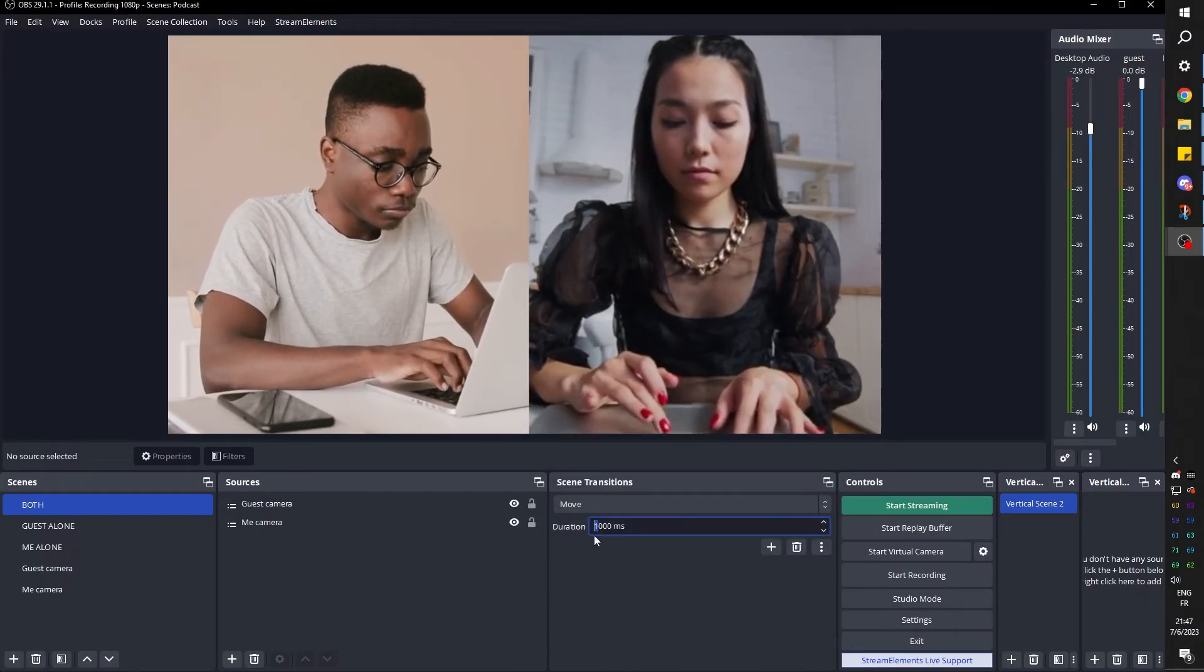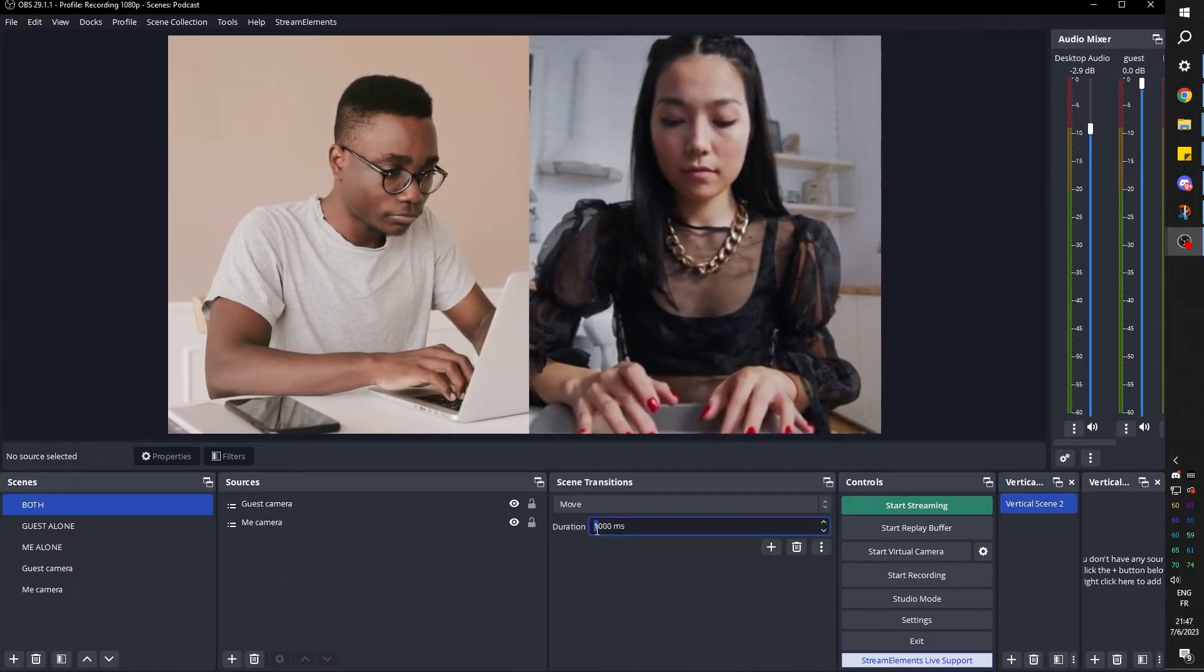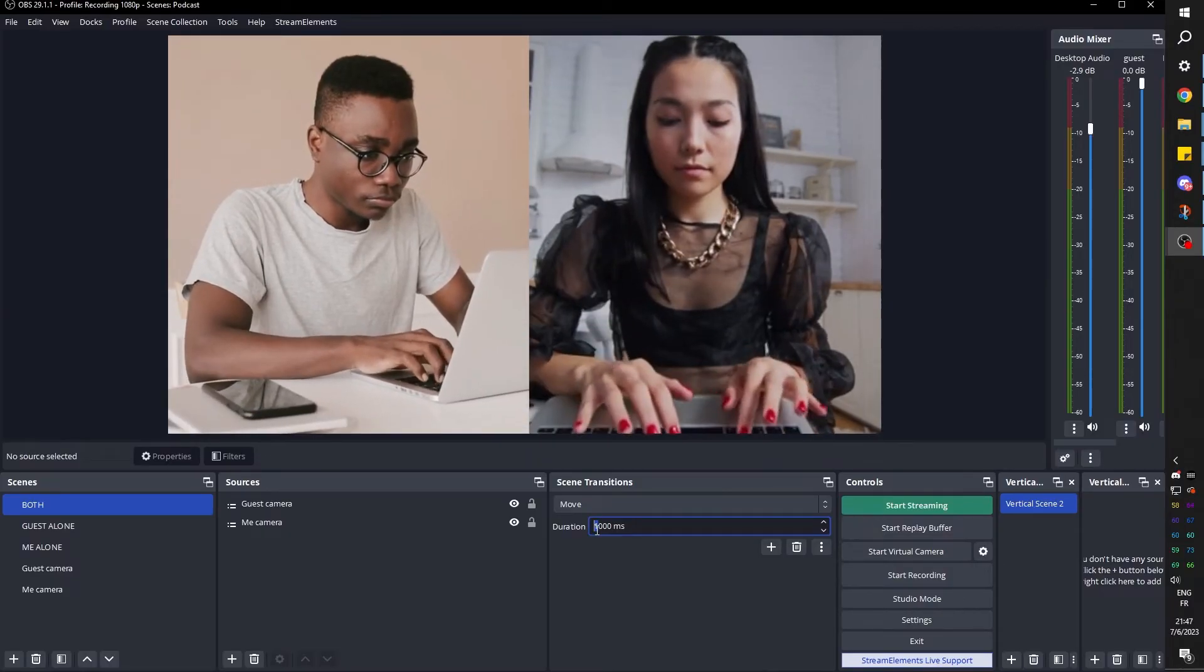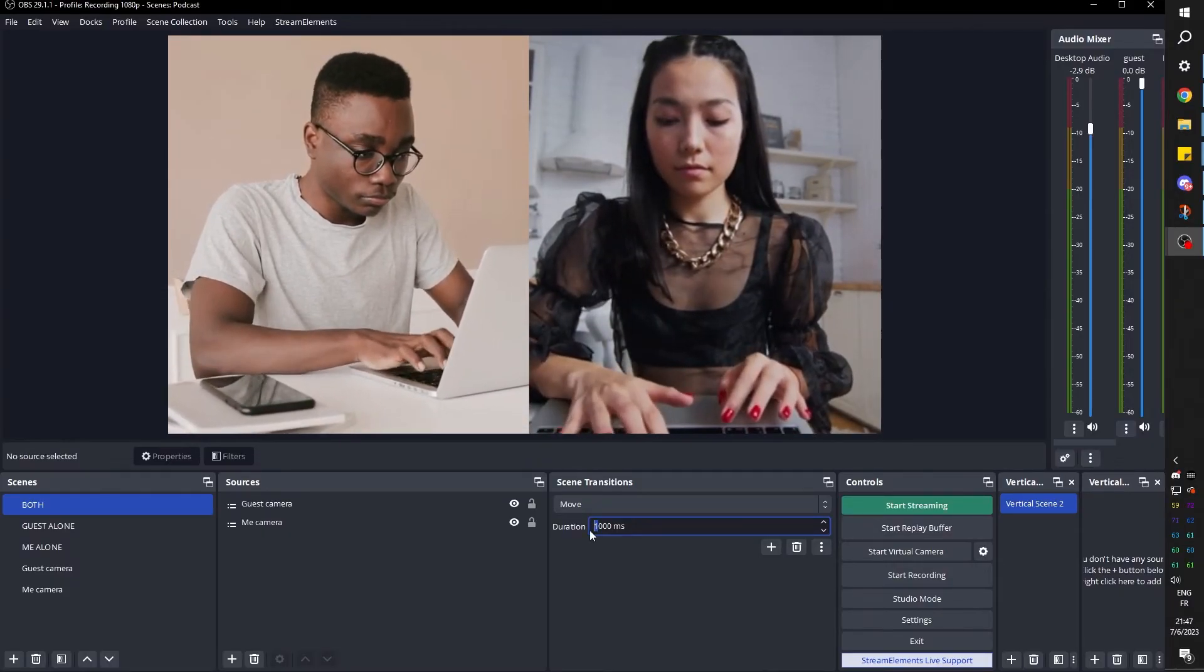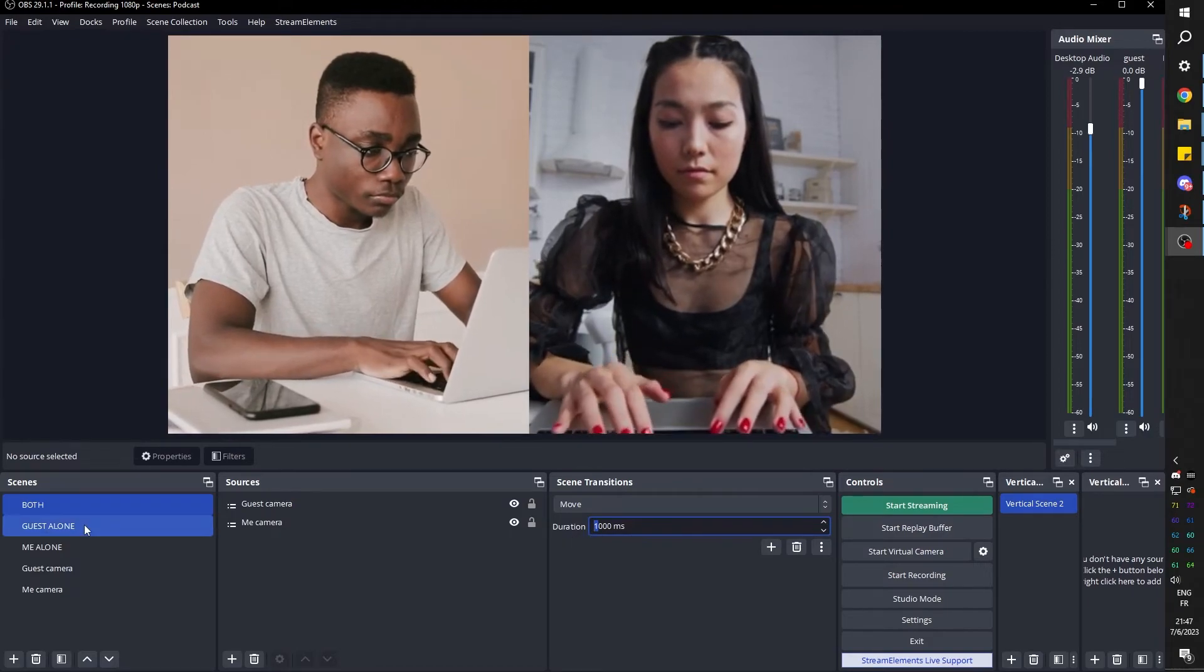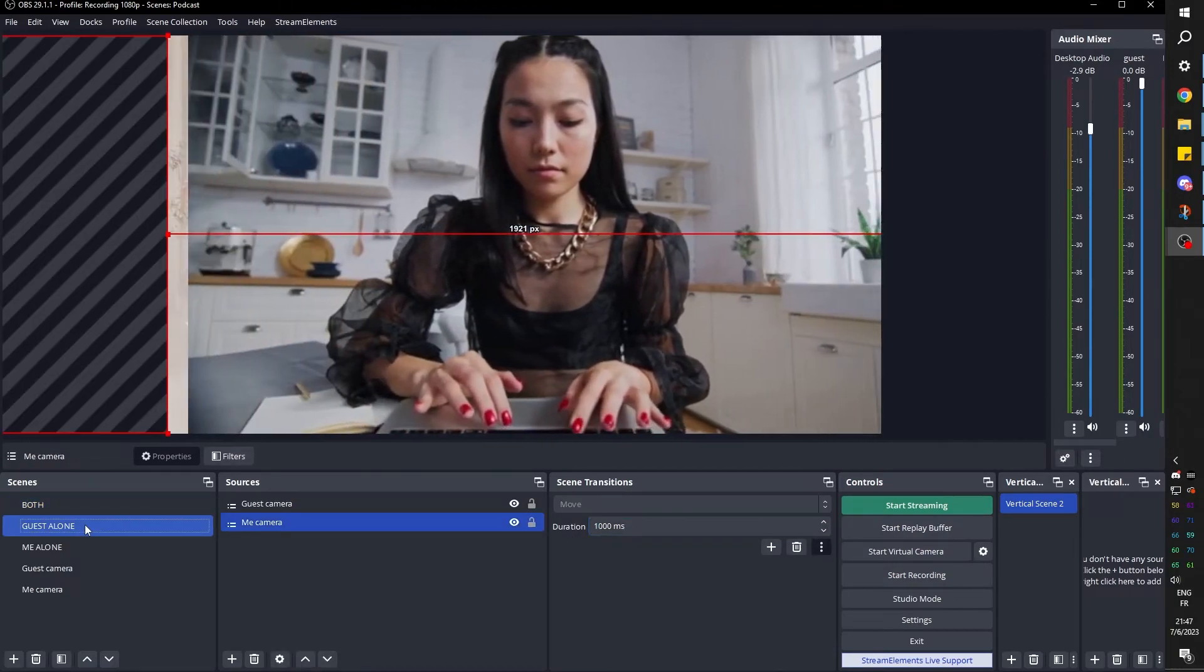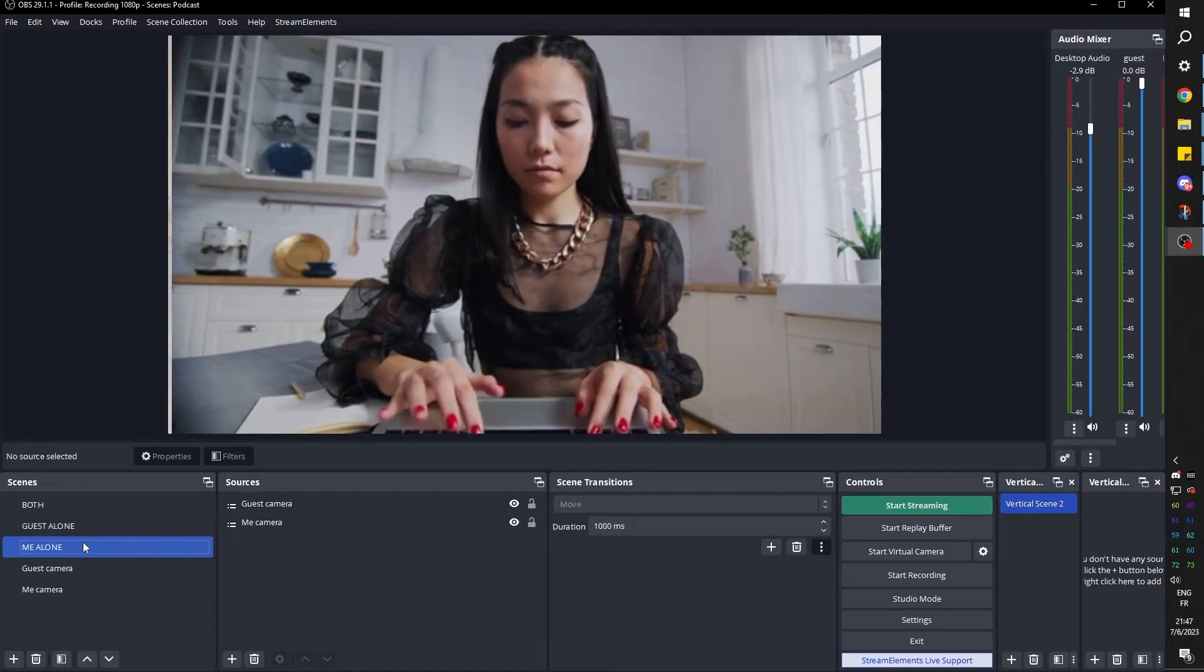And then you'll have the duration option and you can put whatever you want. Basically how much time it's going to take between the scenes to transition. I'm going to keep it at one second. So 1000 milliseconds just for this example. And now when we switch between scenes, this is what's going to happen.